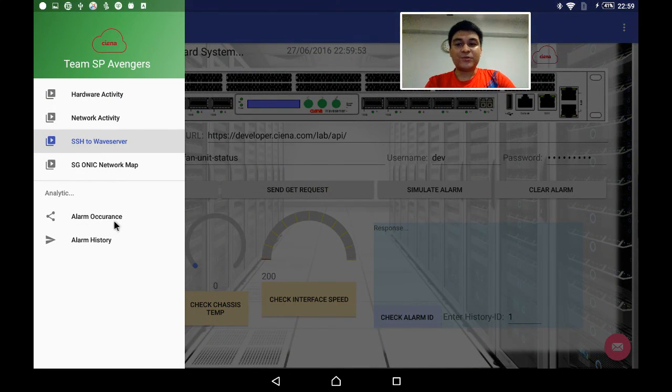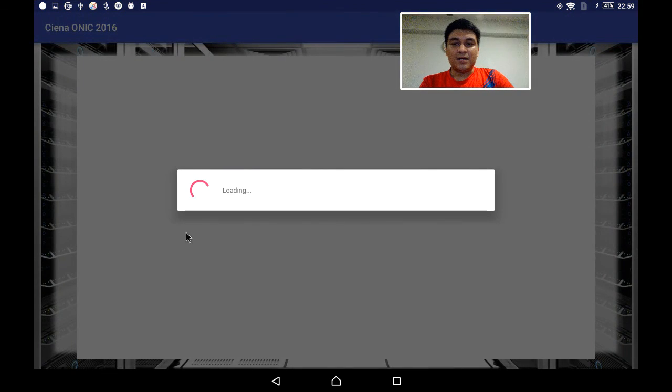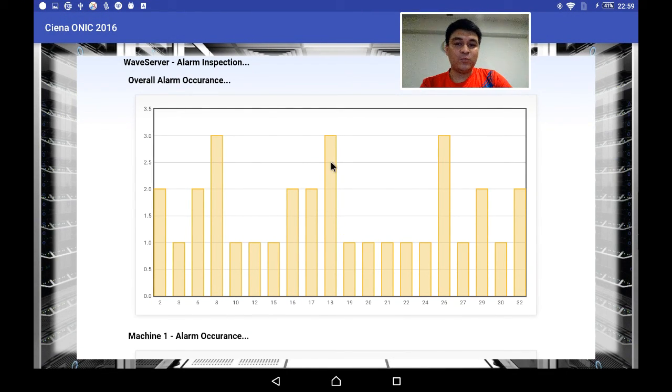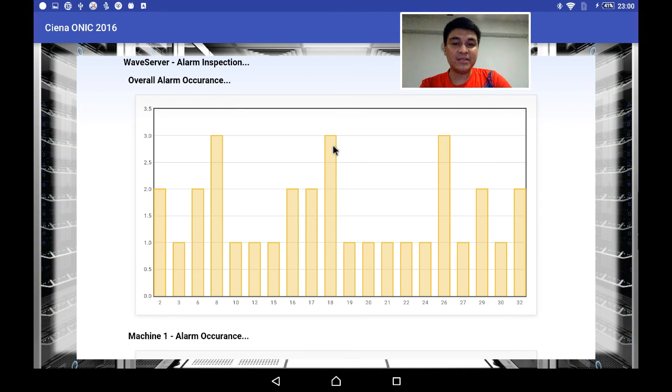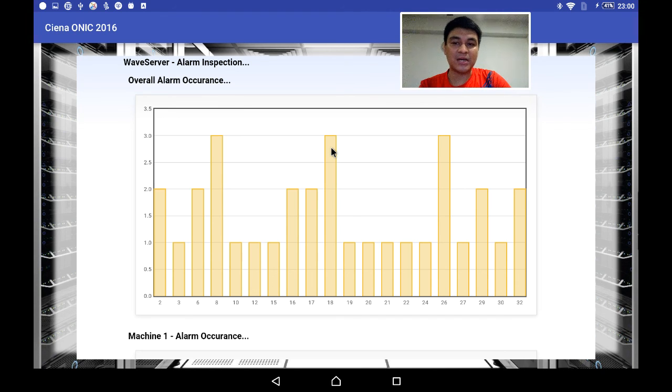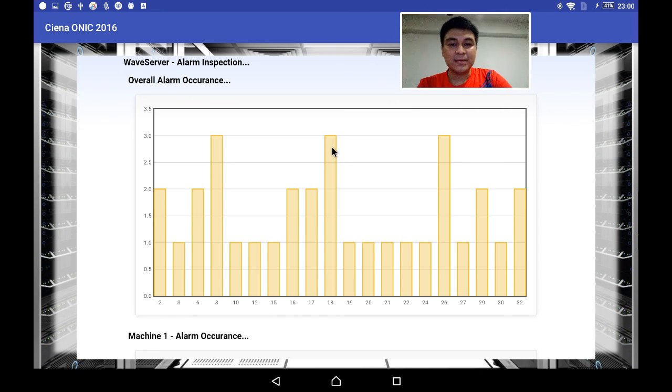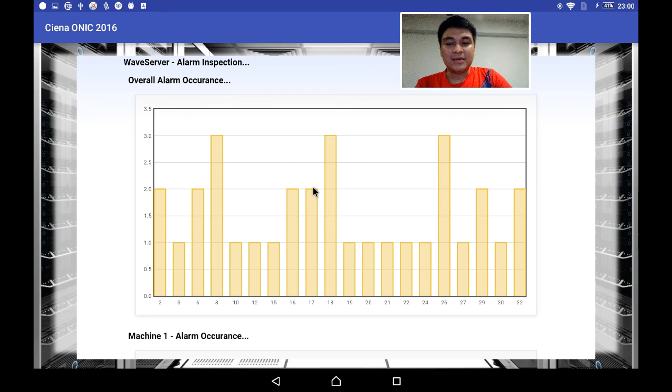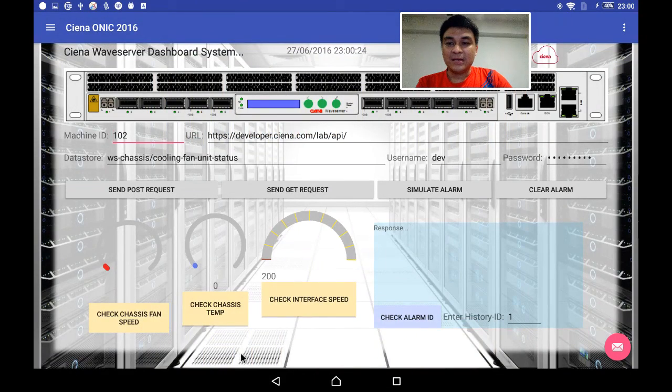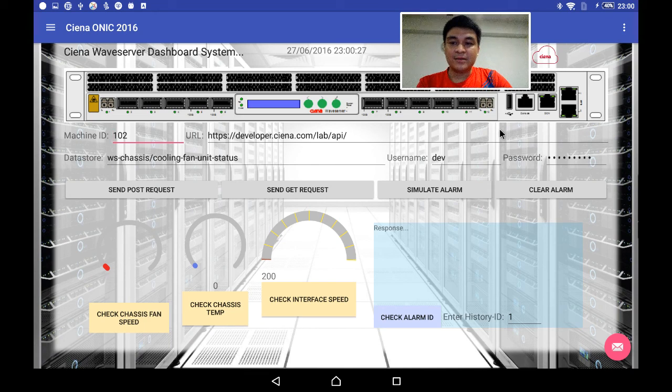With this analytics, we strongly believe that we know what alarm frequently occurs and we can do some preventative measures by knowing it. We can do some maintenance or repair before actual hardware failures or something happens. I believe it will save costs in repair. That's all about my demonstrations. Thank you for watching the video. Goodbye.